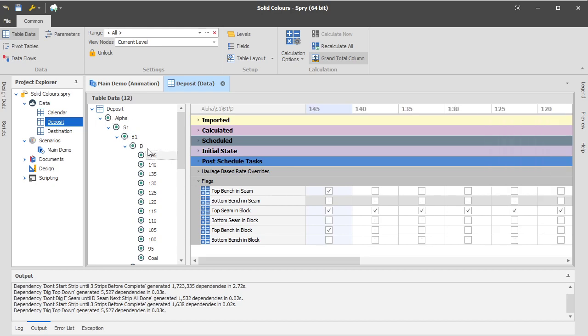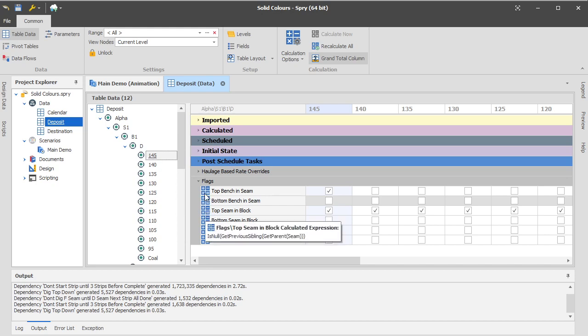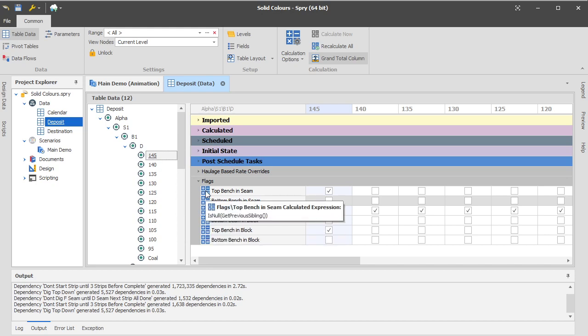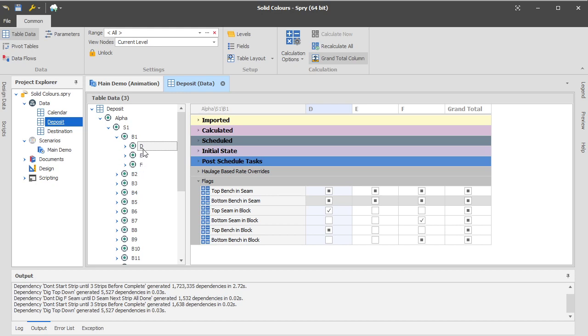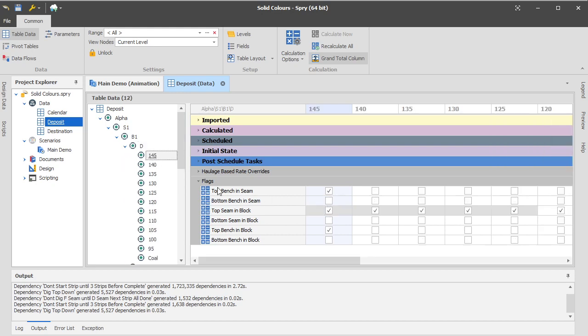So the next check is, is this the top seam in the block? So this adds one additional layer to this problem. Which is that instead of just checking your current previous sibling, you're actually asking your parent if your parent has a previous sibling. So we sort of collapse the comparison. We say, does the D-seam have an older sibling? And the answer in this particular example is no. D is the eldest. So every record in D has been flagged with the fact that it's part of the top seam in the block.